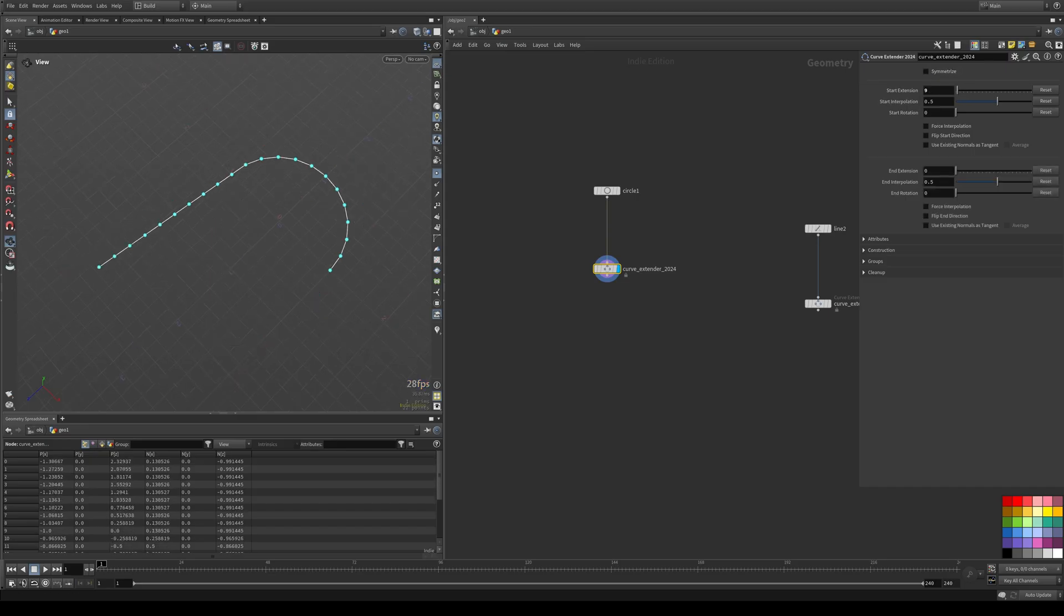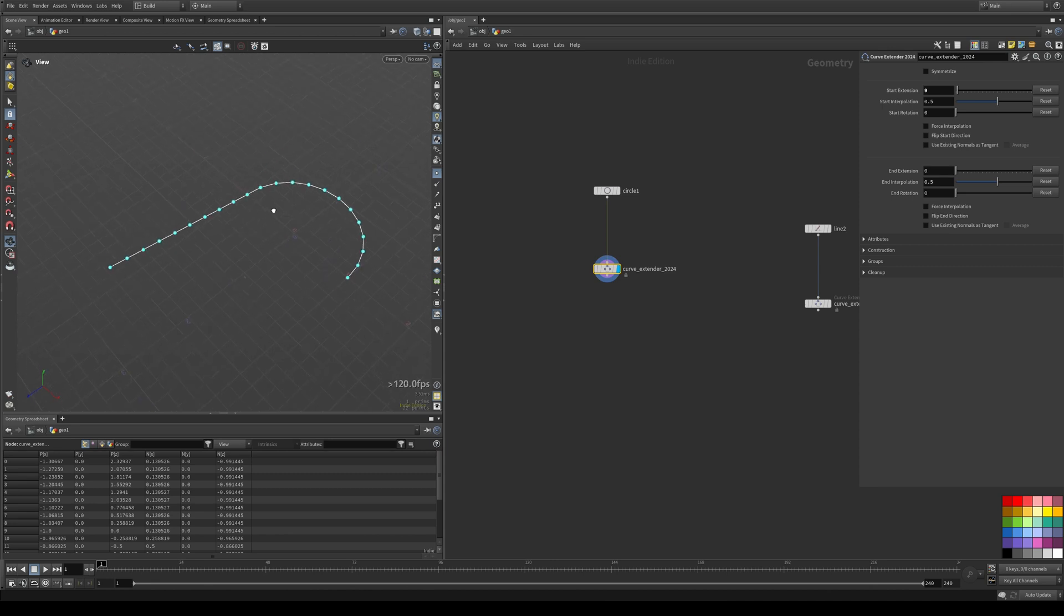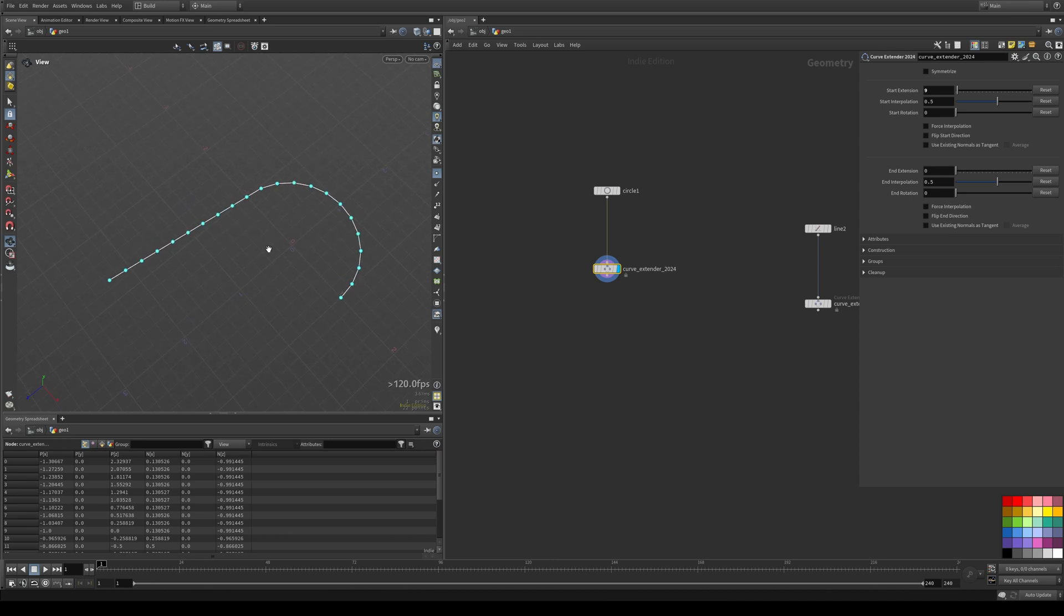So as you can see by default, it extends your curve in a straight line, which sometimes is what you want. Sometimes it's not what you want because you might want to maintain this tangent that you had in the original curve.